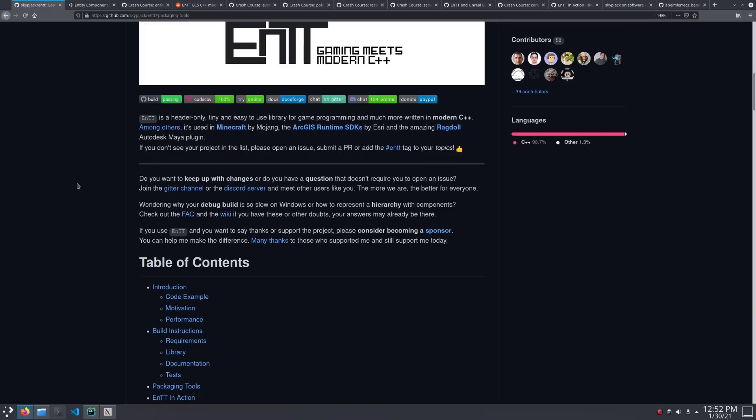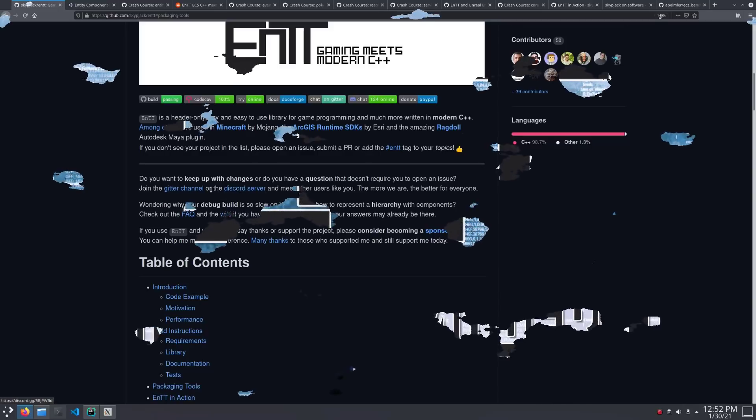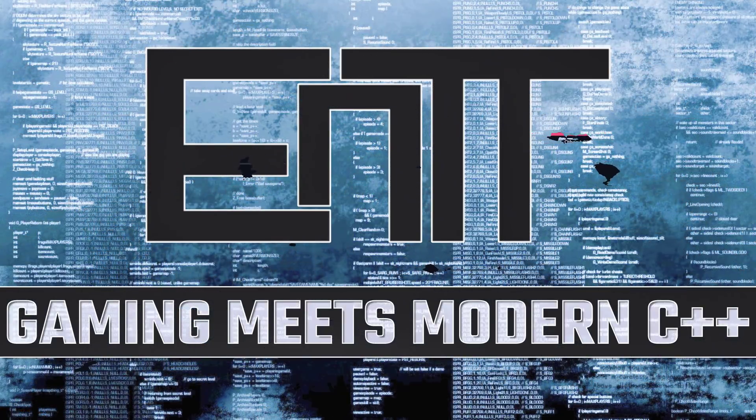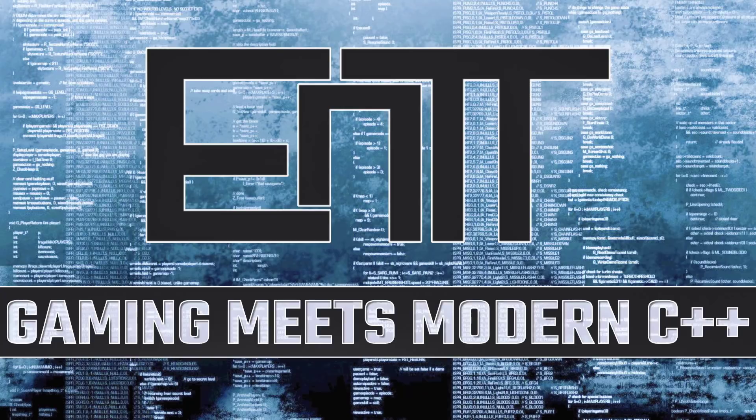Finally, for getting help with using the library, there's a Gator channel and a very lively Discord server. So that's Entity. Definitely worth a look if you're doing C++ game development. Thanks for watching.